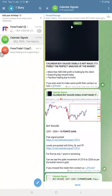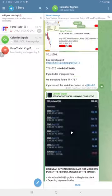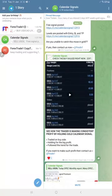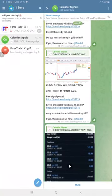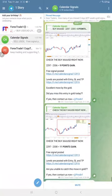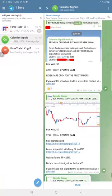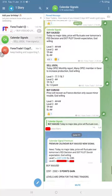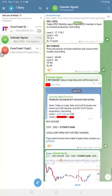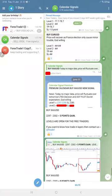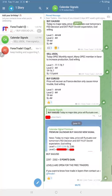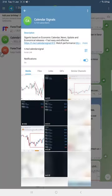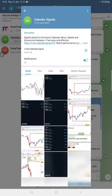If you are watching our channel, if you are following us, you will see that every day gold is making profit for our followers consistently. If you are new to this channel, follow this channel. This is the link: t.me/calendarsignal.